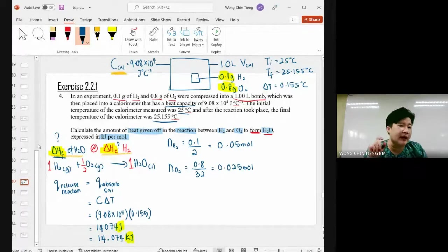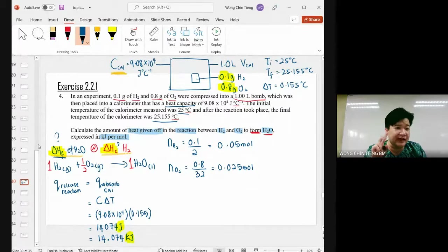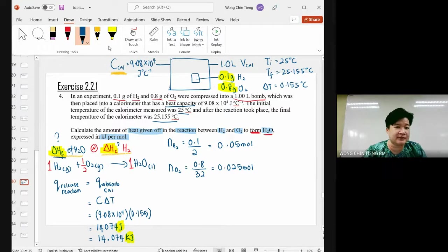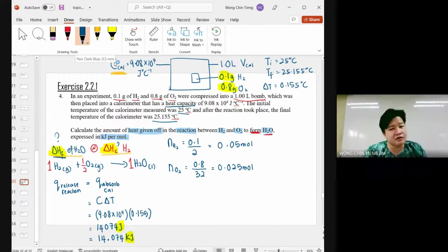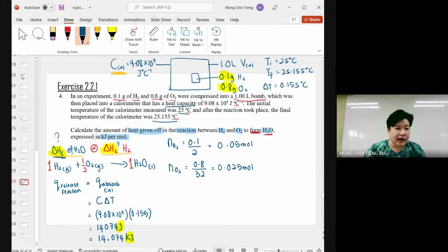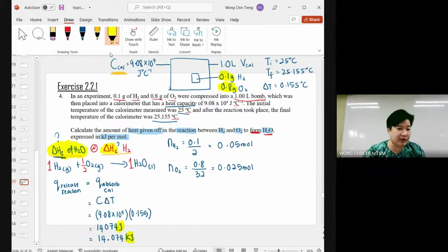There are two words I want — starting with L, then R: limiting reactant. You have moles for both reactants, so you need to determine which reactant will determine the product. We need to find the limiting reactant.